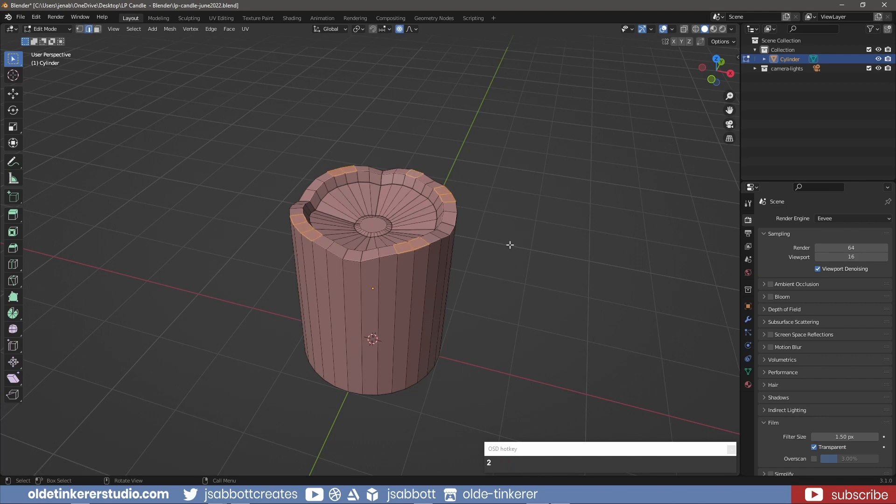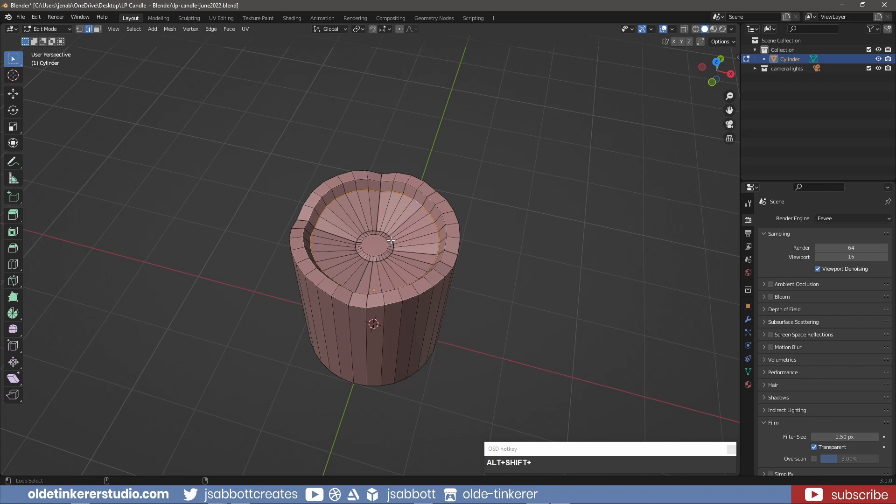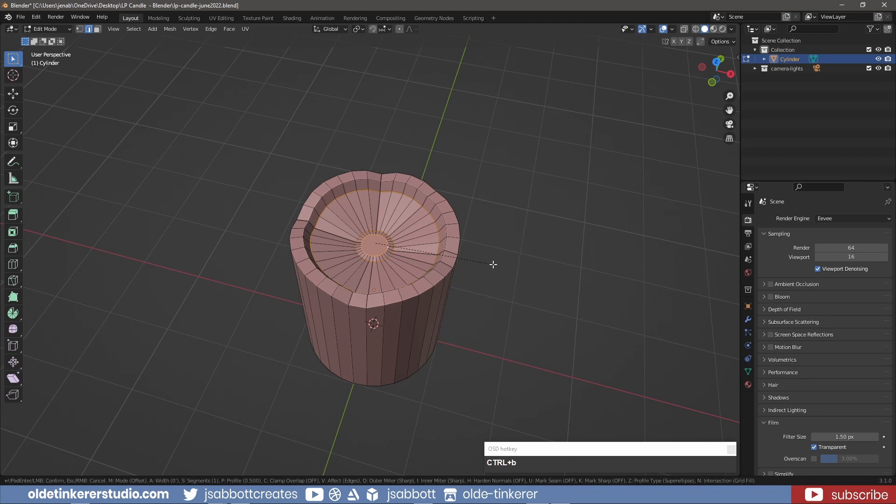I can now select the edge loops using Ctrl-Left-click. I can then add some bevels to the edges using Ctrl-B.